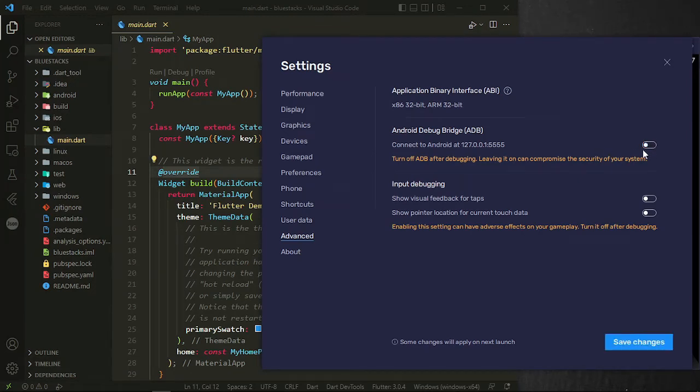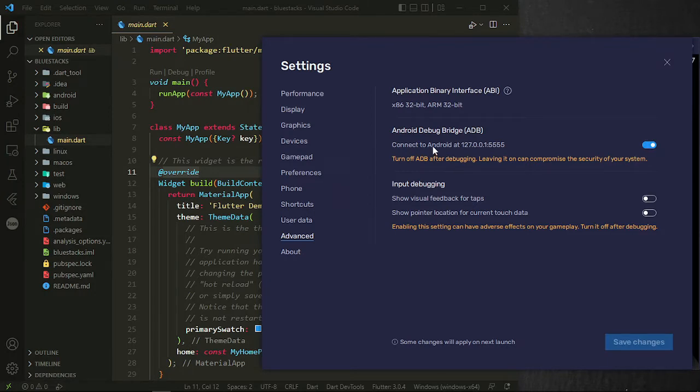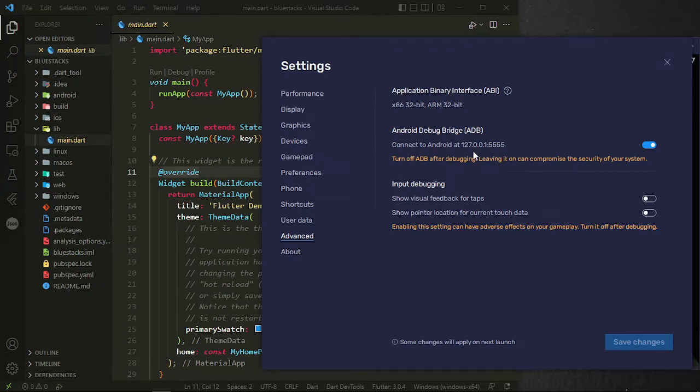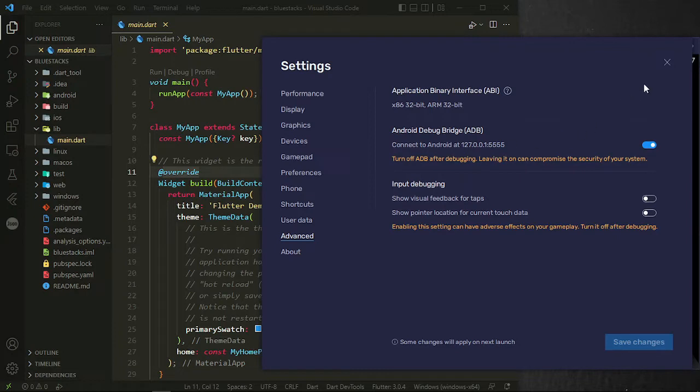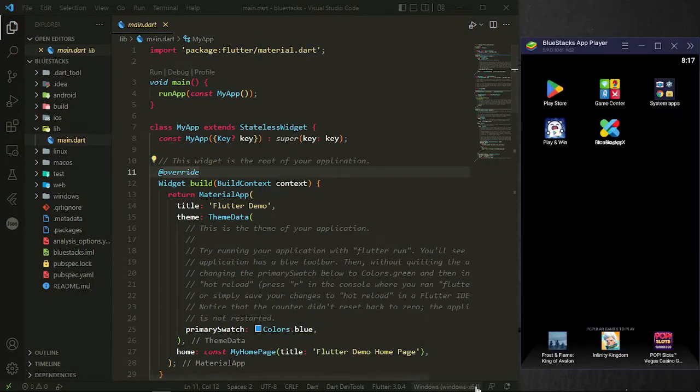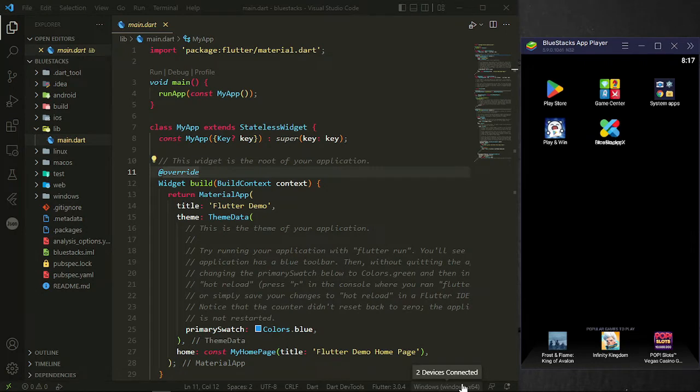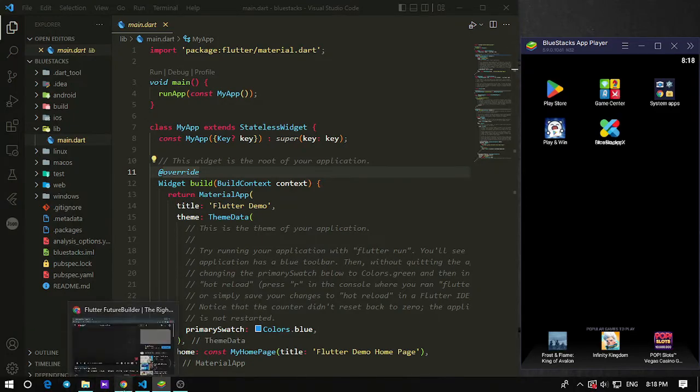And this is very important, this address: 127.0.0.1 colon 5555. This is the localhost colon 5555, localhost on port 5555. So after turning this on, you may see BlueStacks here, but if not, this is the thing that you're going to do.